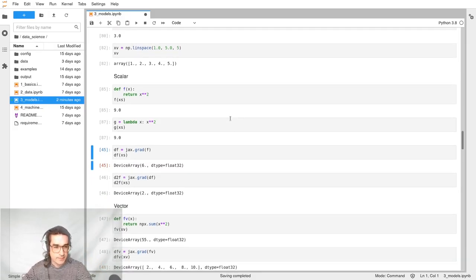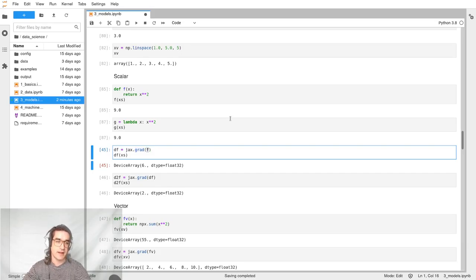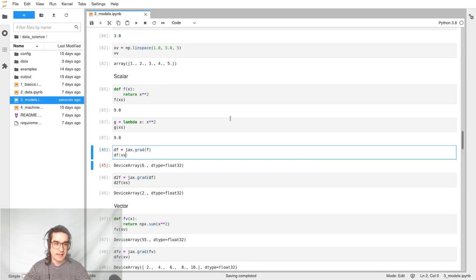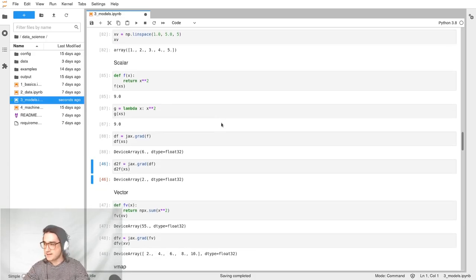The first useful JAX feature is taking derivatives. F is a function — that's x-squared. We're going to define Df, the derivative of F. You just call jax.grad on the function F. Grad takes a function and returns another function, which is the derivative. We evaluate that returned function Df at our reference point xs, and it gives us six, which is 2x — the derivative of x-squared — because x was three, so 2x is six. That works.